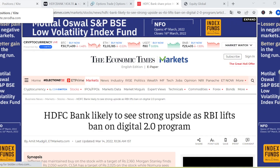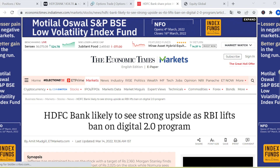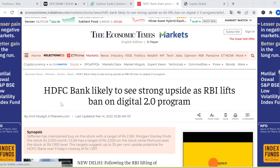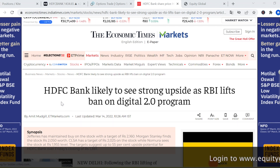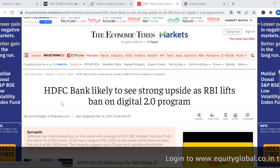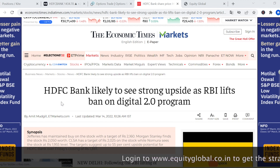Hi friends, welcome to my channel. This is Gopi Chandra. Today we are going to discuss a position in HDFC Bank — specifically, we will be discussing a bull put spread in HDFC Bank.